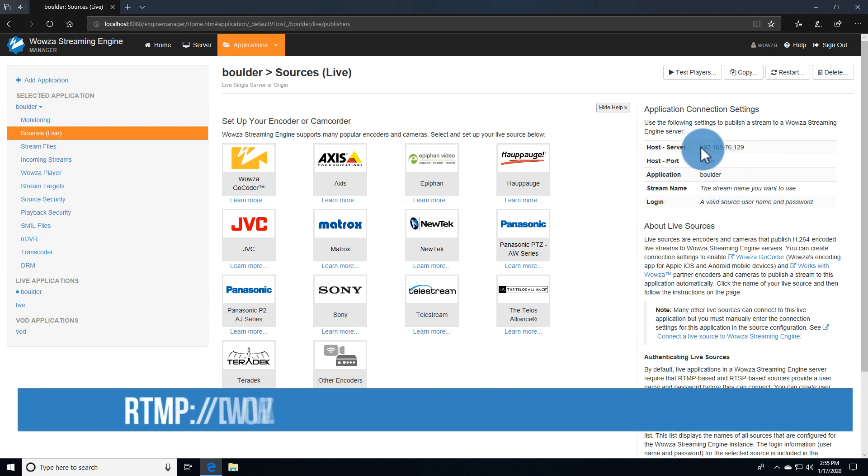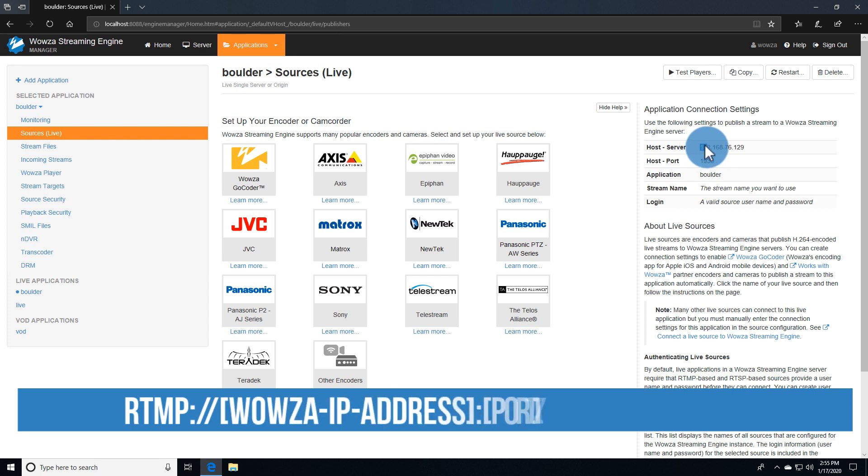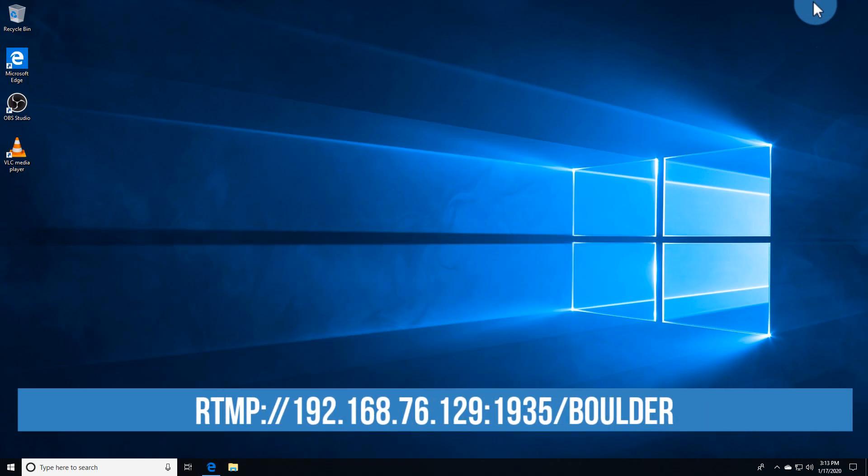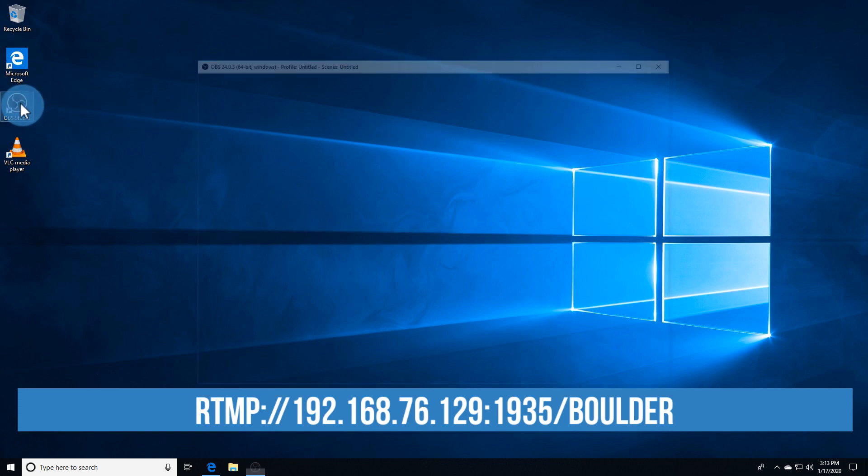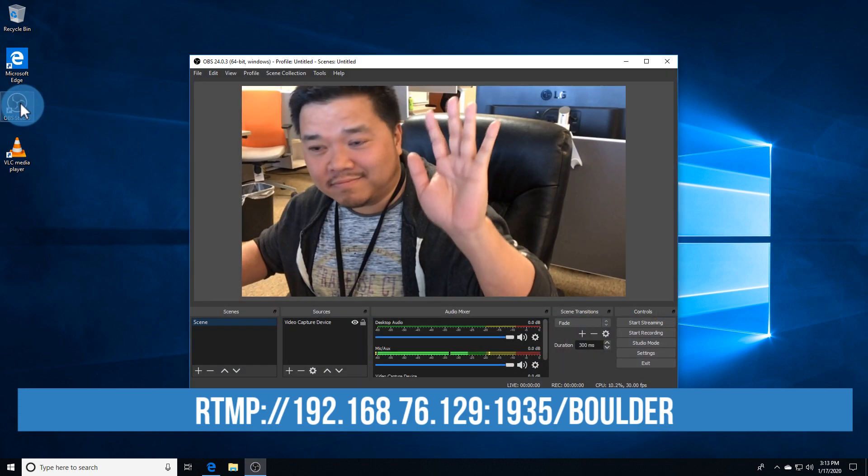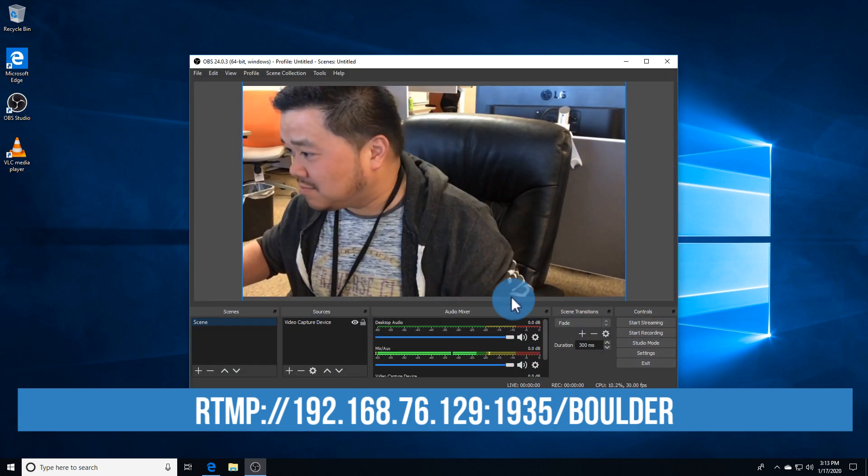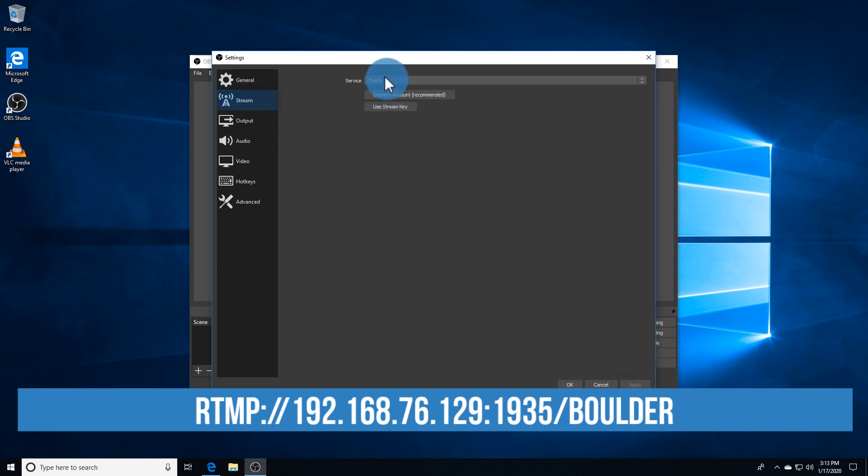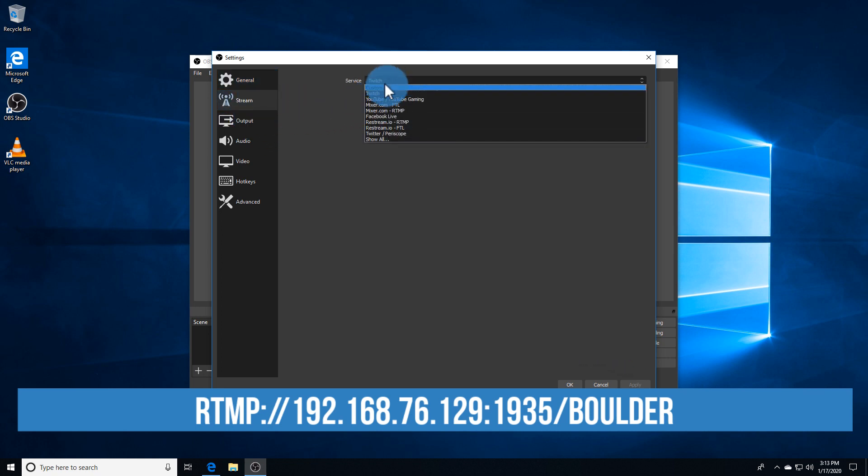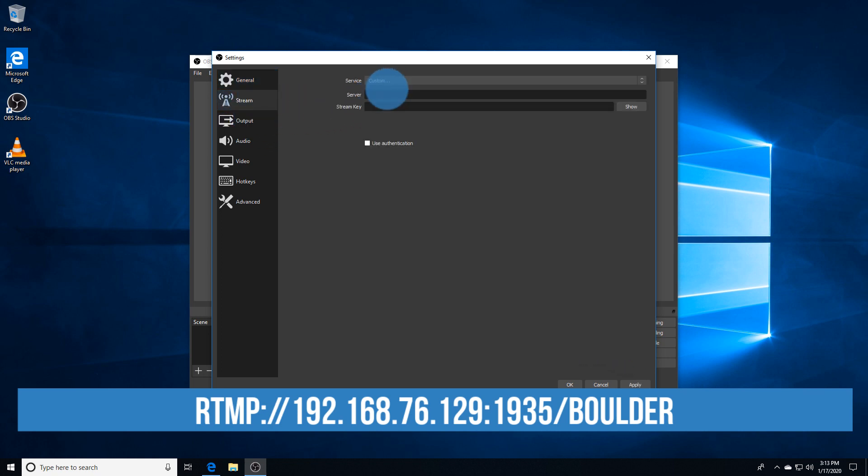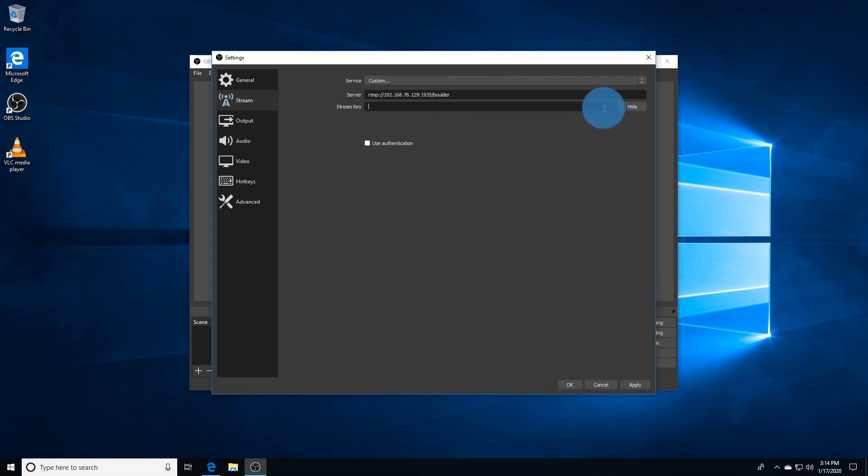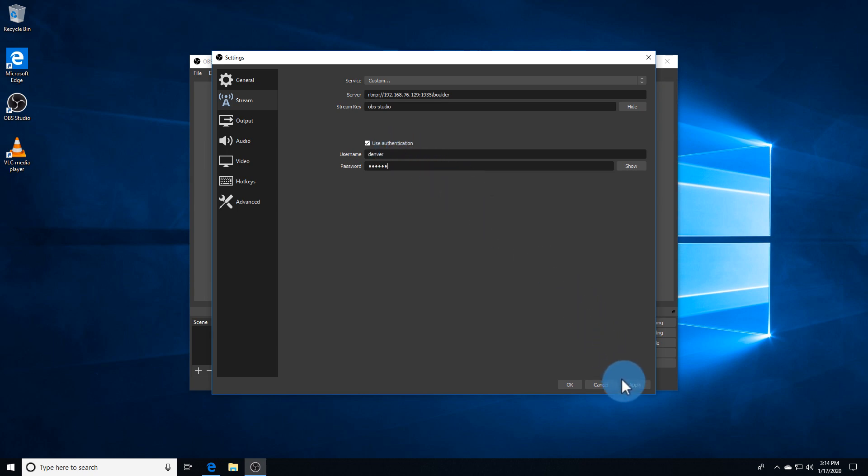Using the host server, port, and application information, I'll go over to OBS Studio, and here under Settings, I'll go to Stream, and using the Custom Service, I'll enter the publish info. I'll be sending an RTMP stream using the host server IP address, colon, hostport, backslash, application name. The stream key can be whatever I want to name it in order to remember it, and using authentication, I can add in my source authentication information.